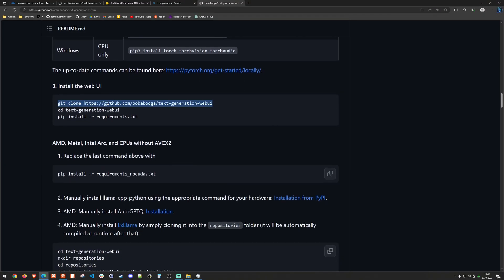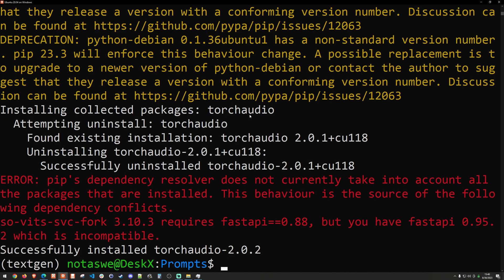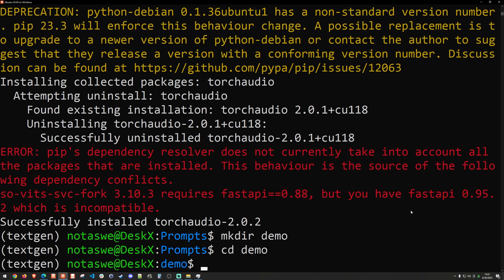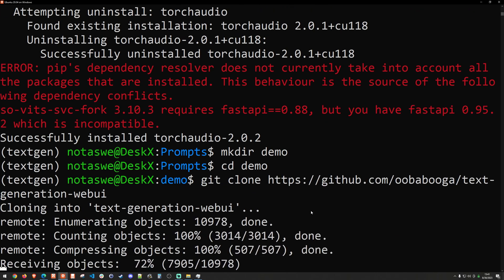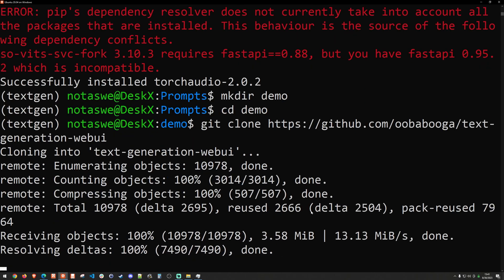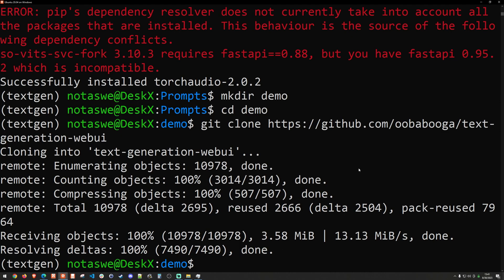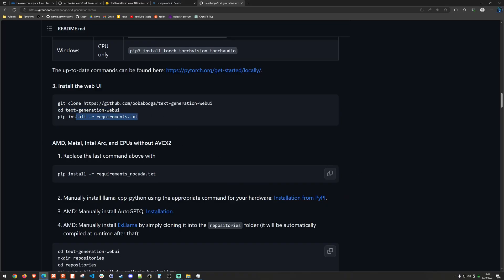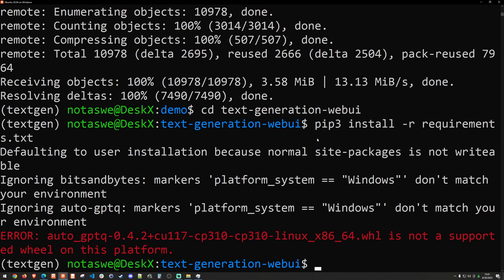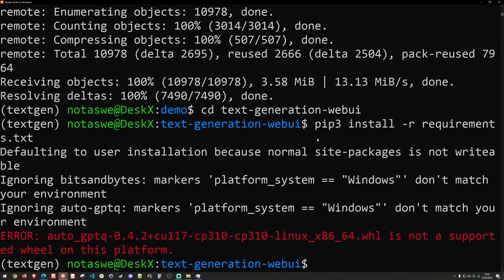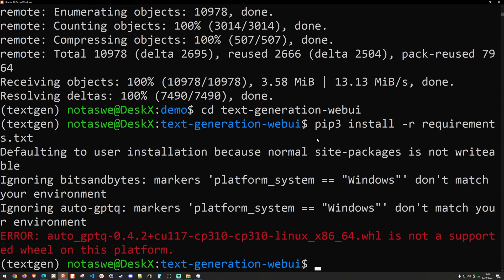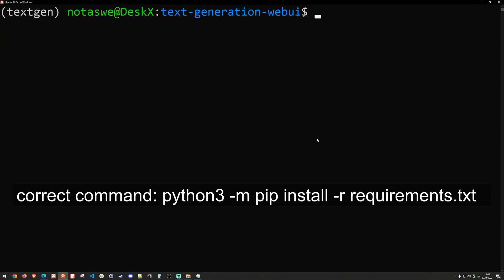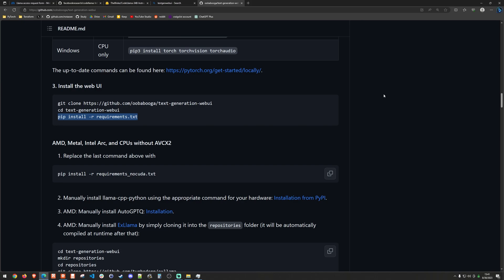At this point, I'm going to go ahead and git clone the text generation web UI. But before I do that, I'm just going to make a new directory really quickly and I'll just call that demo. And then I'm going to CD into the demo and then we can paste in the git clone. Going back to the instructions, we can just CD into it. And finally, I'll just install requirements.txt. But I'm going to do that with pip3 just to make sure. Got a few errors, but I think I should be okay.